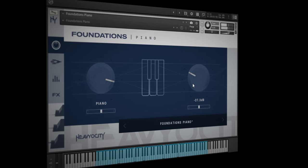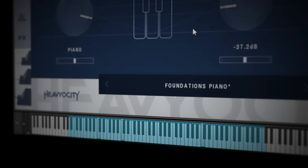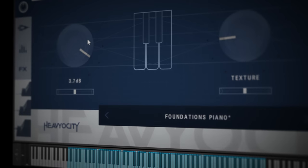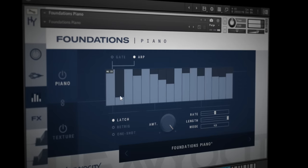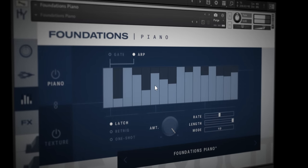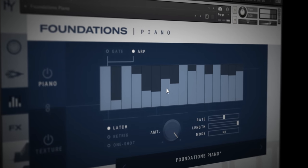This is Foundations Piano, one of my favorite of five free instruments I'm going to be showing you in today's video. Hi folks, I'm Mike and I hope you're well. That's just one of five free instruments that we're going to be looking at in today's video.